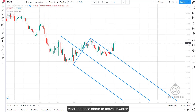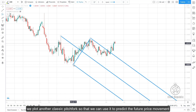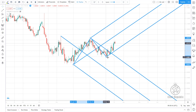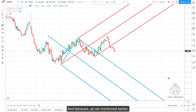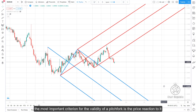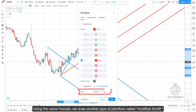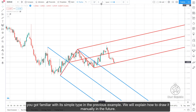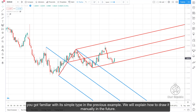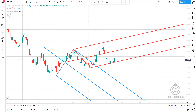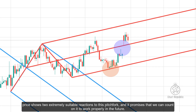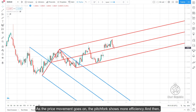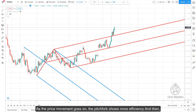After price starts moving upward, we plot another classic pitchfork to predict future price movement. However, price does not react well to this second classic pitchfork and leaves it. Since the most important criterion for pitchfork validity is price reaction, we use the same fractals to draw a modified shift pitchfork. Price shows two extremely suitable reactions to this pitchfork, confirming we can count on it going forward. As price movement continues, the pitchfork shows more efficiency.